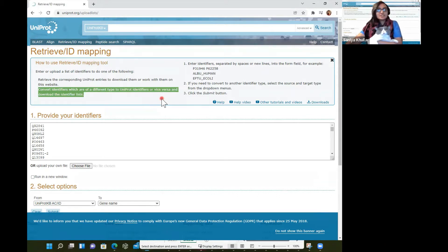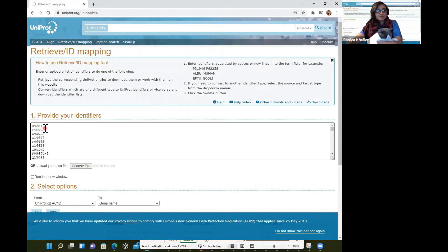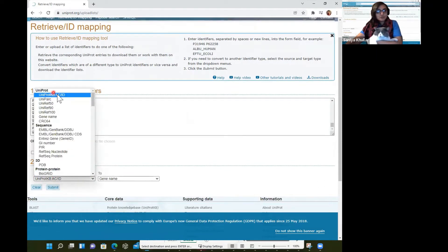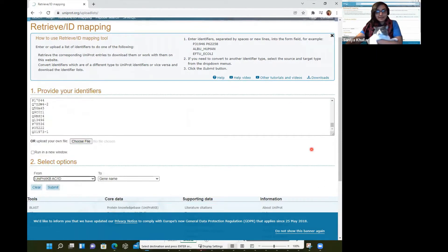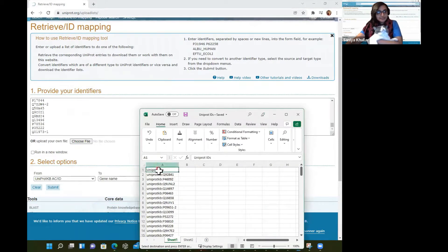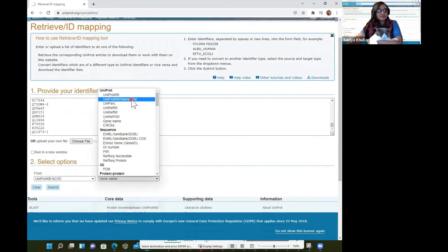So you can even convert gene names to UniProt IDs, or you can convert UniProt IDs to gene names. Here we're showing how to convert UniProtKB IDs — that's what we have, UniProtKB accession IDs. We can convert them to many things. Here we want to convert to gene names, so we can click gene names.